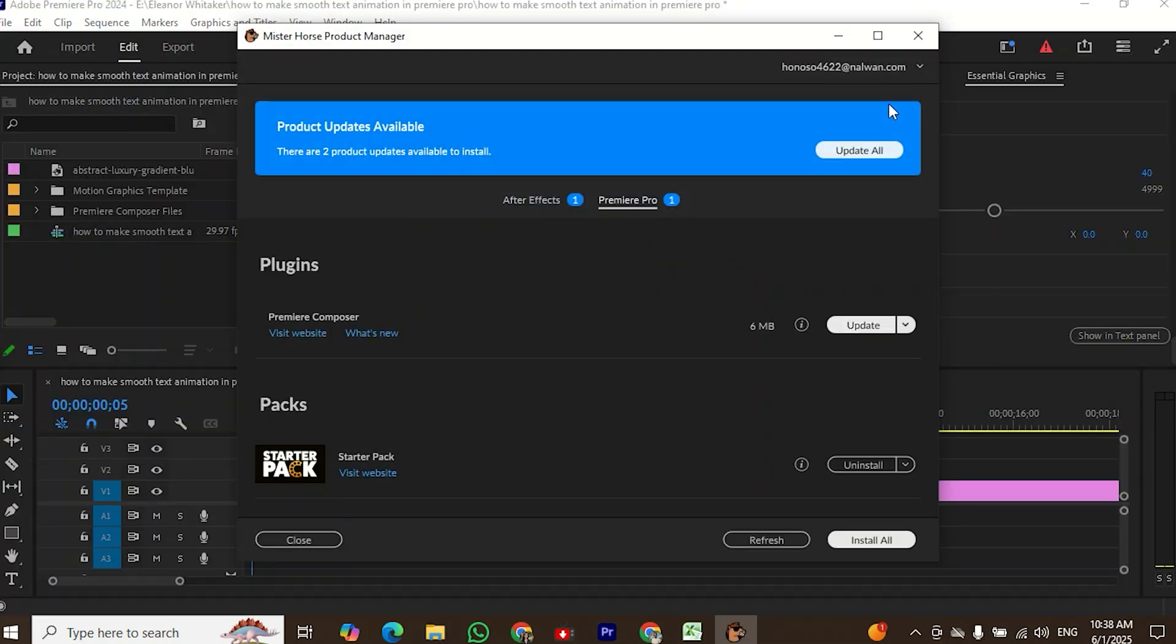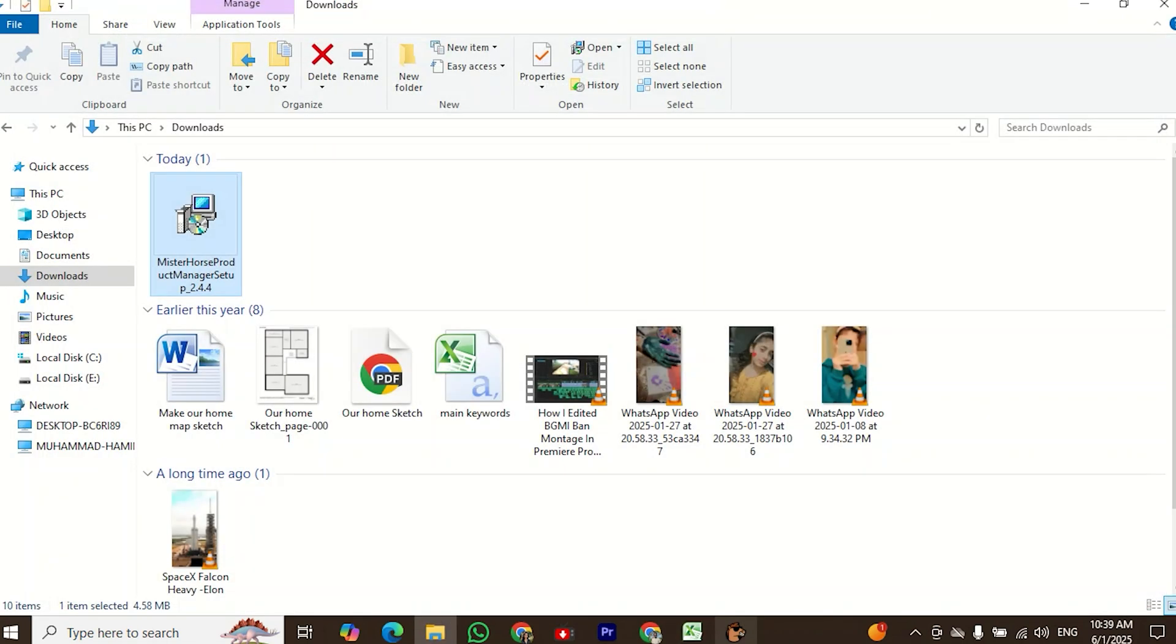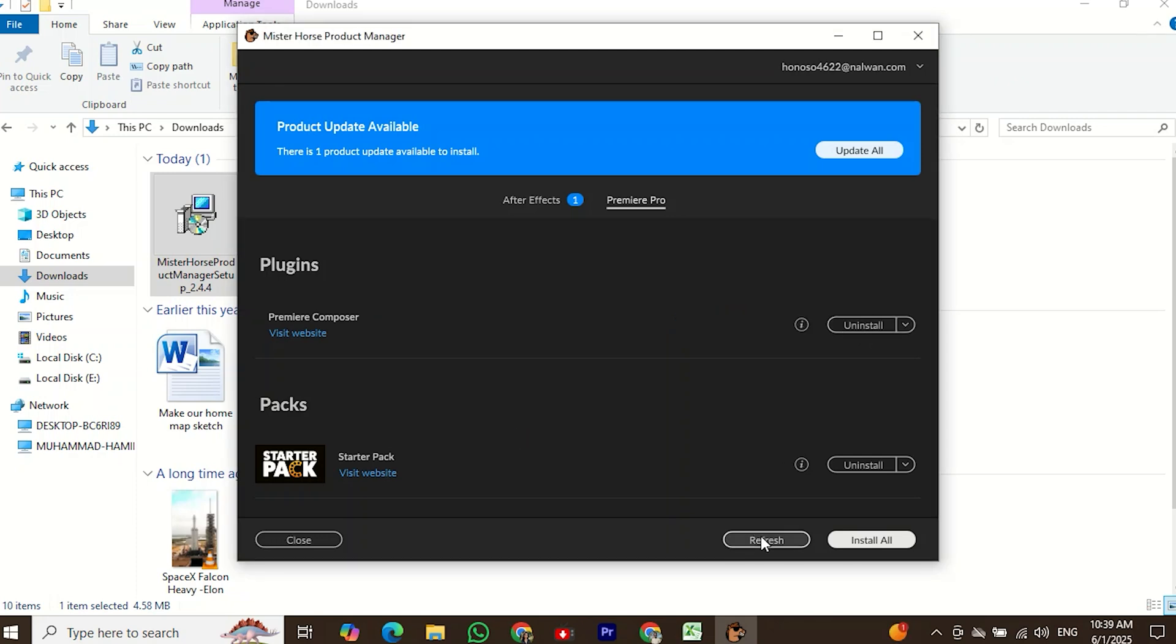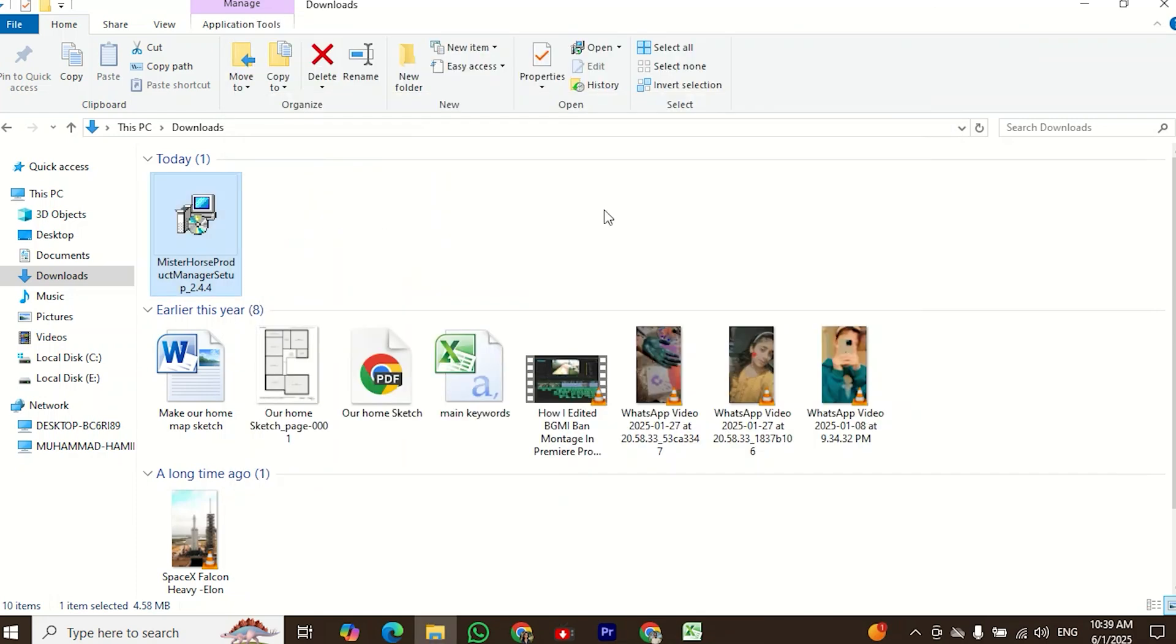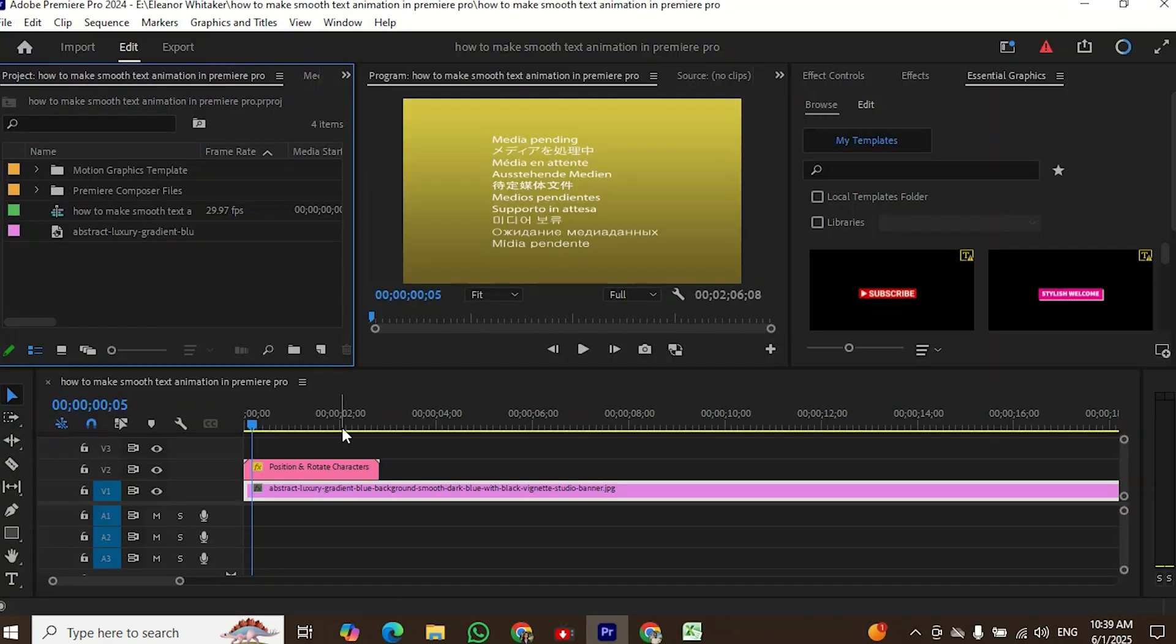Make sure to close Adobe Premiere Pro during the installation process. Once Premiere is closed, the Composer plugin will be installed or updated. After installation, open Premiere Pro again.